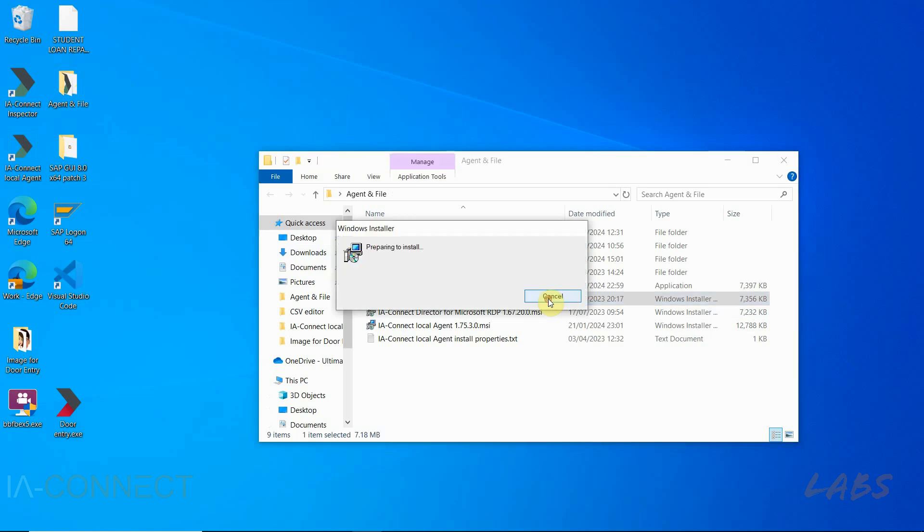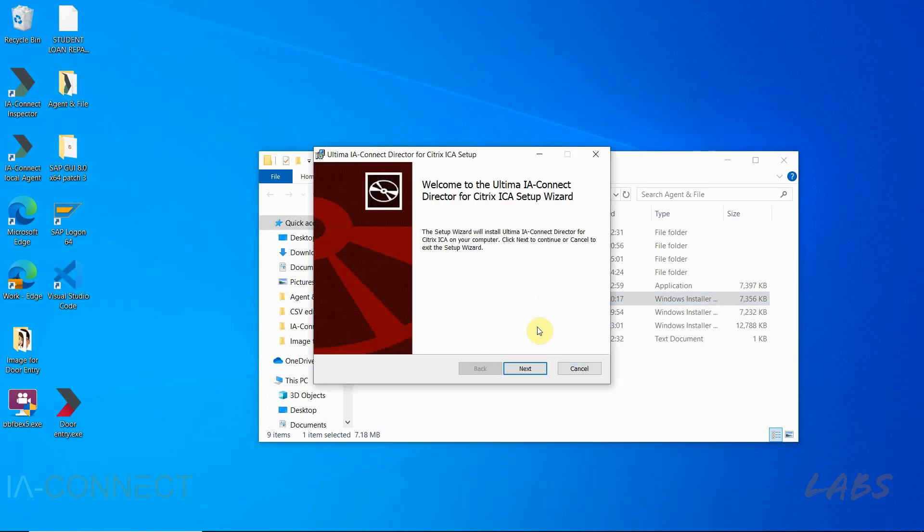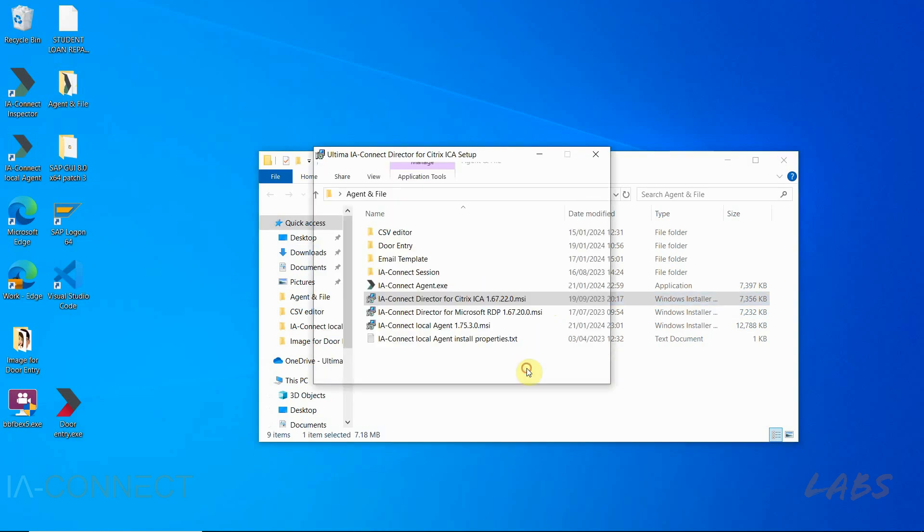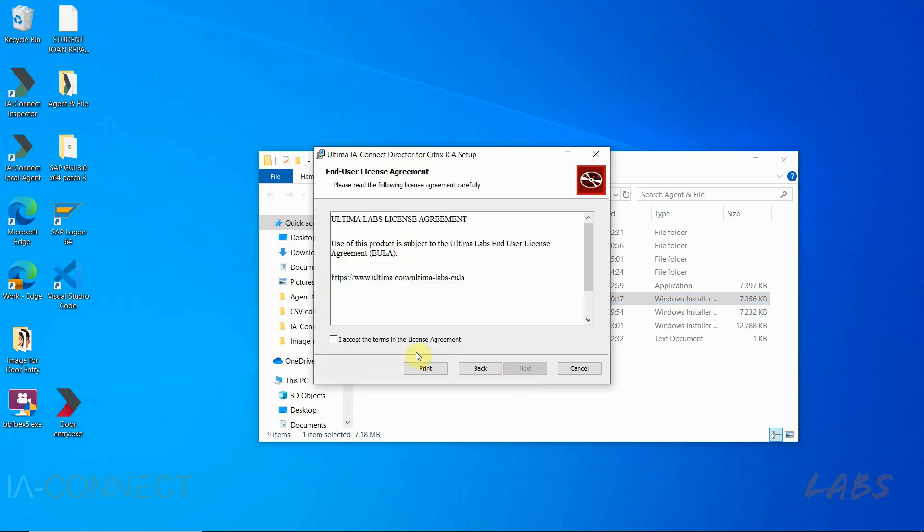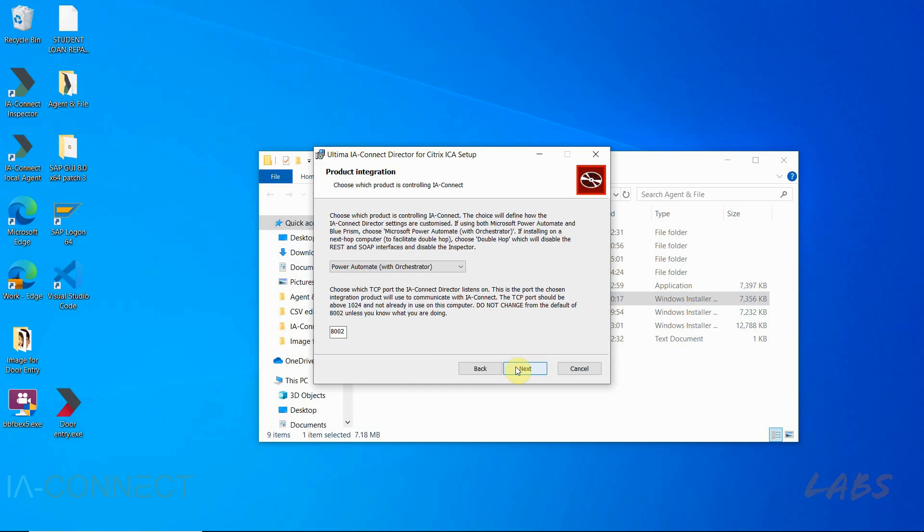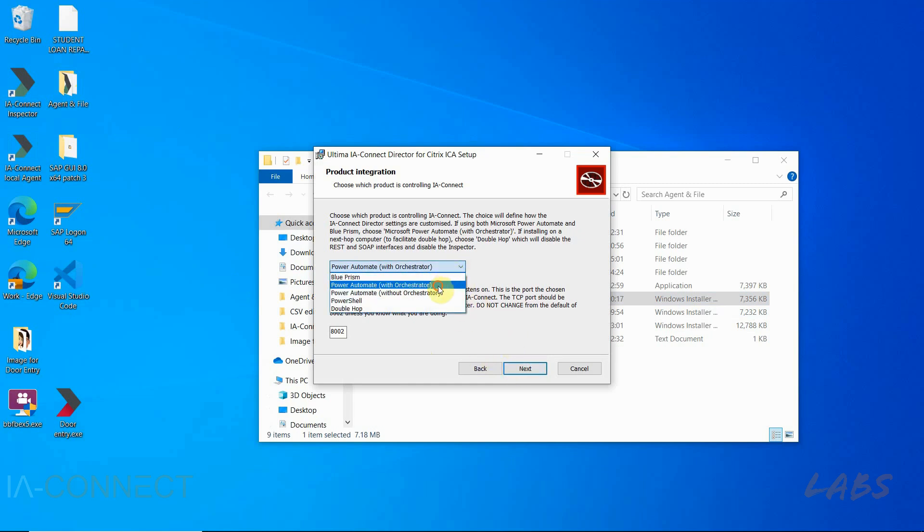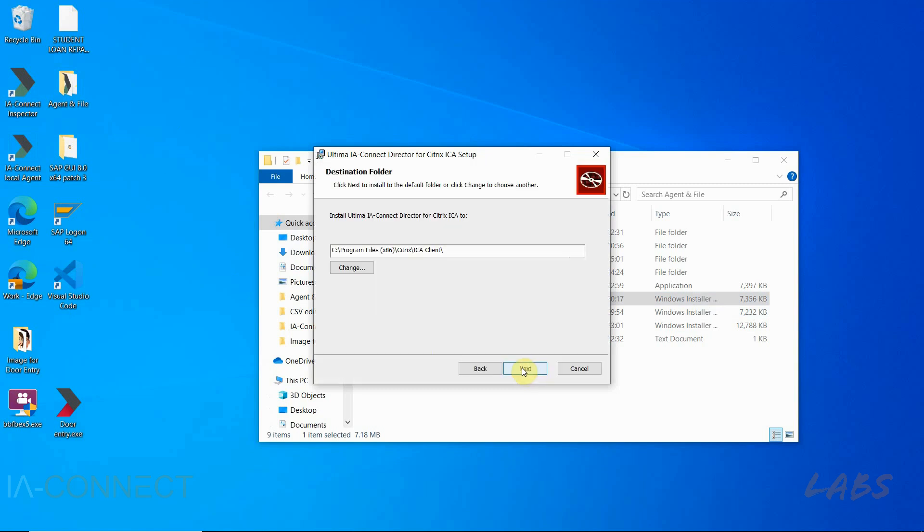You can find this in your IAConnect package. The installation of the director is pretty straightforward. Agree to terms and conditions, select Power Automate with Orchestrator and press next a few times to install.